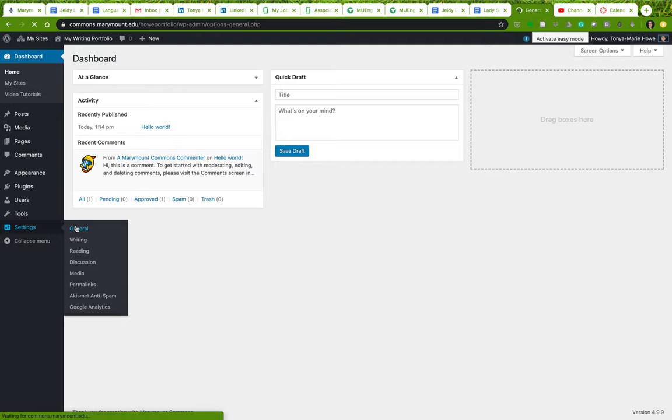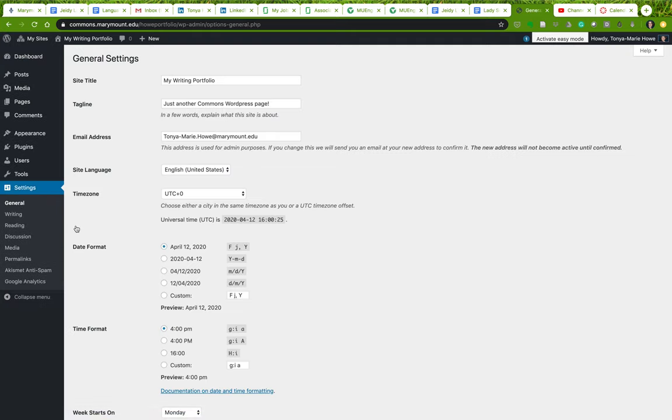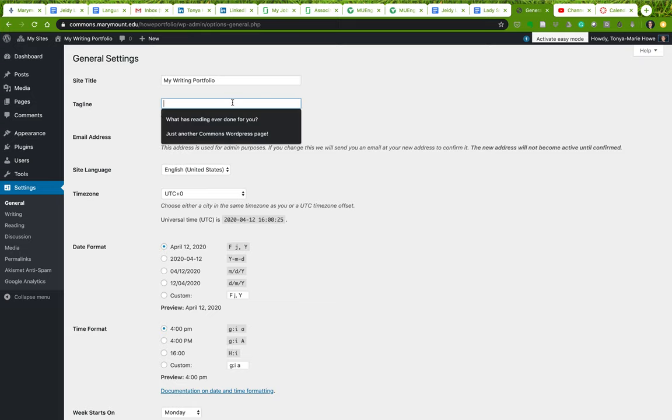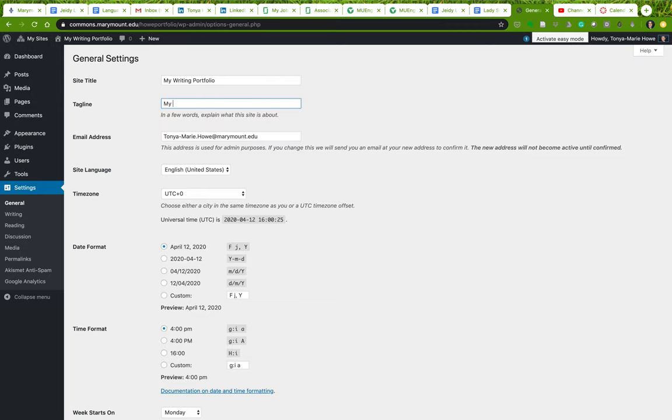So here's the tagline. You can do a few things here. You can alter the tagline to say, you know, something about my life as a writer.